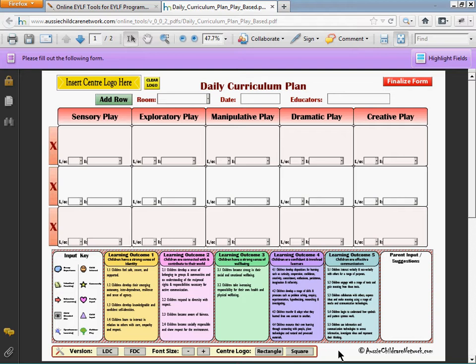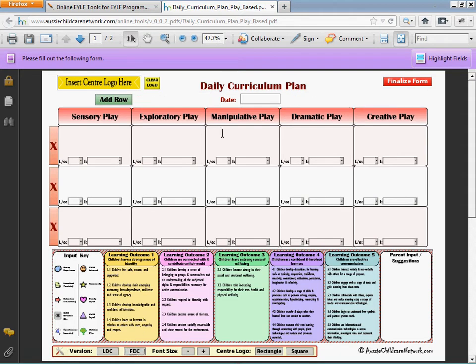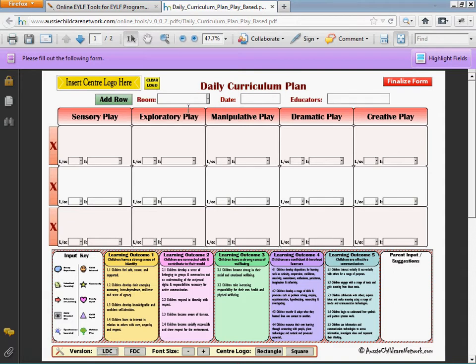In this daily curriculum plan, there's a section called version. The version swaps between a long daycare and a family daycare template. For long daycare, it's the default one you see on your screen. For those of you who work in family daycare, you just click on the family daycare button, and the room field and educators field will be removed. Swapping back to long daycare, the room field and educators field are displayed again. So now you can change between the two depending on whether you work in a long daycare setting or a family daycare.